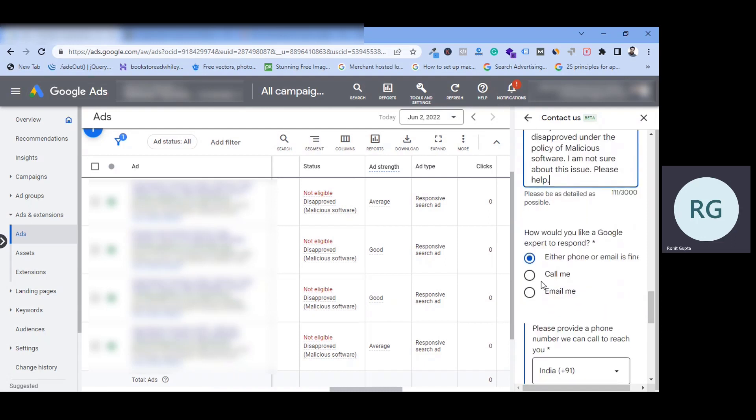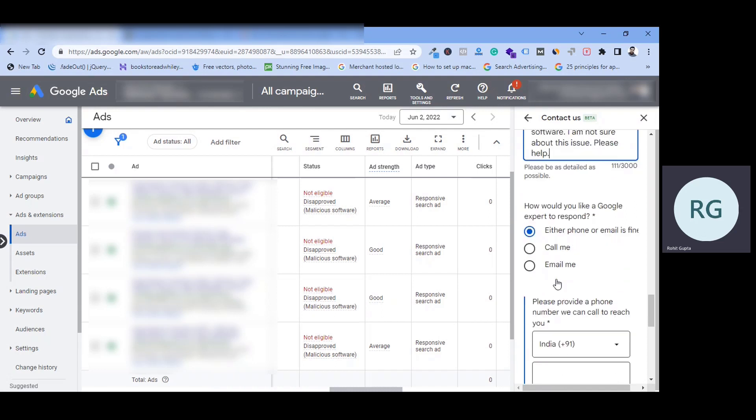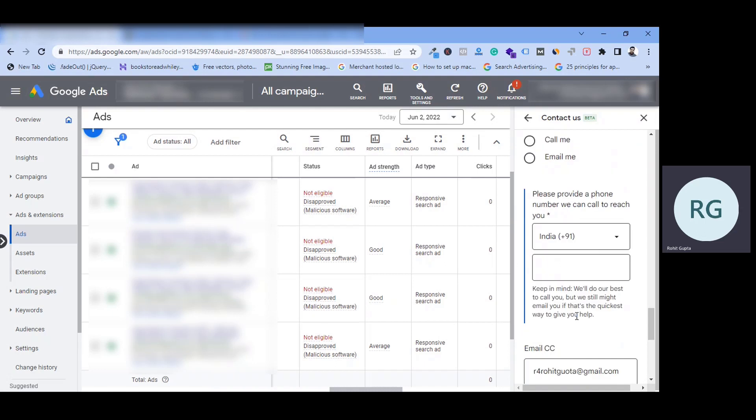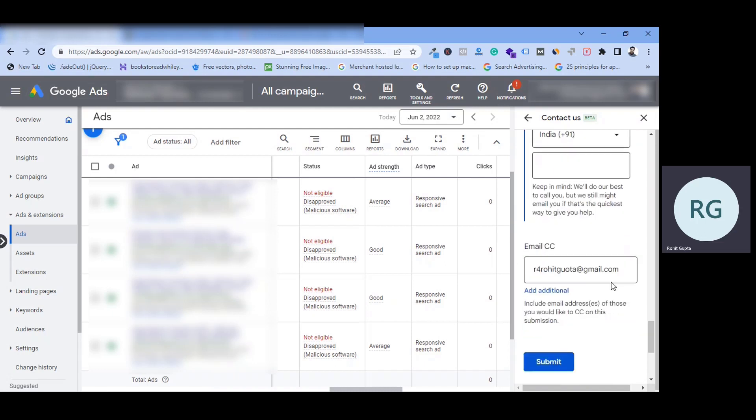And if you don't know, you will give the exact solution. You have to choose your email. If you want to call, you can put your phone number. If you have a client or you have a manager, you have to put a CC here and then finally submit.